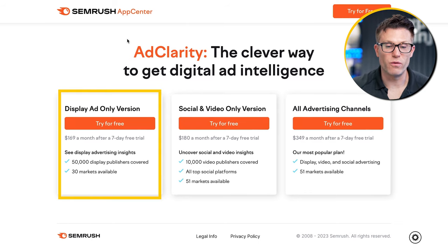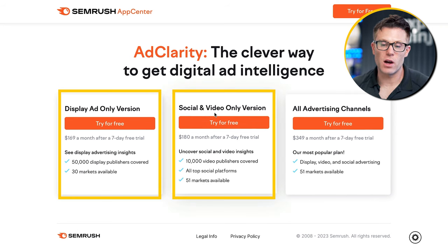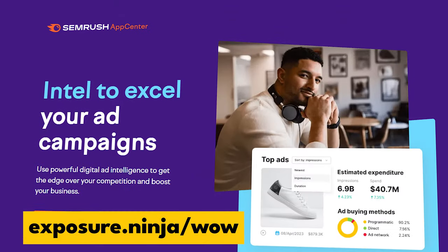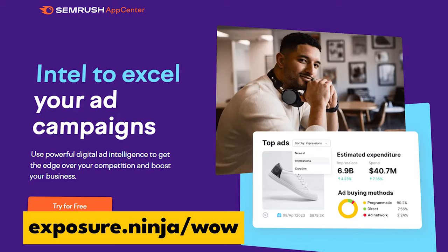Of course, this is only one way to use SEMrush for competitor analysis. We have another video, which you can see in the description, showing how to get more competitor insight around things like SEO and search ads. But this level of data about display, video, and social ads is extraordinary. There are a few different versions of AdClarity: display only, social and video, or all channels together. You can get a free trial at exposure.ninja/wow so you can do some digging immediately.